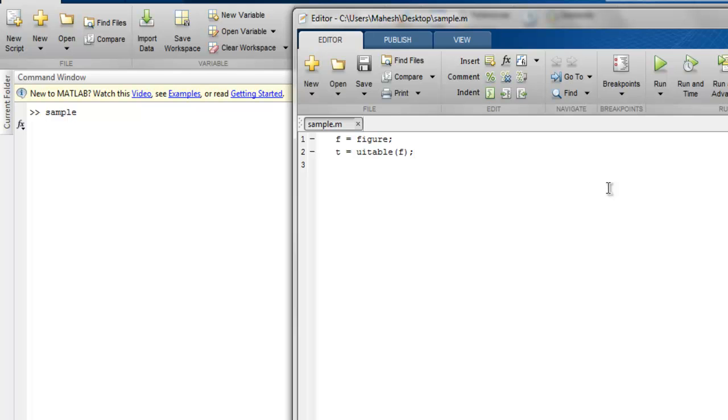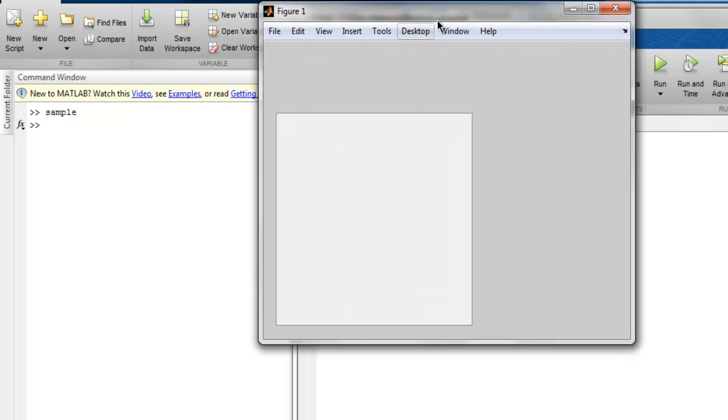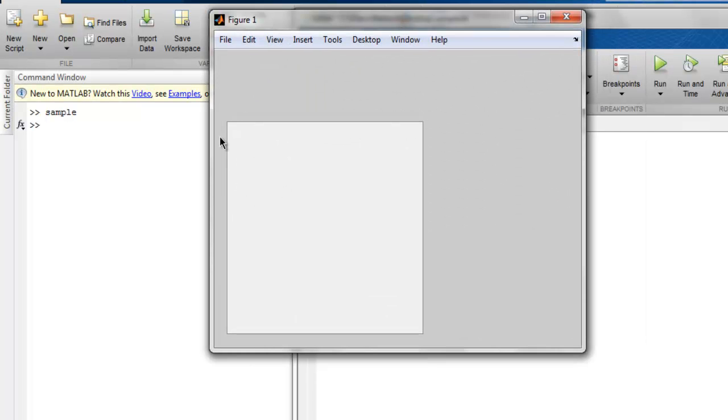So it is loading. Now as you can see, this is my empty UI table. Now let's populate this UI table with data.